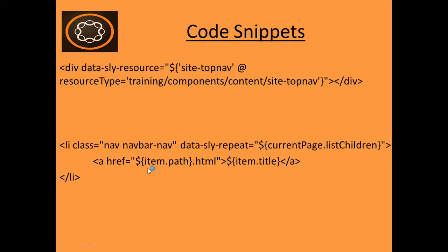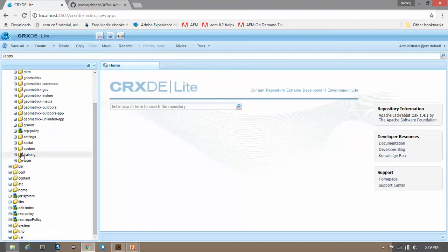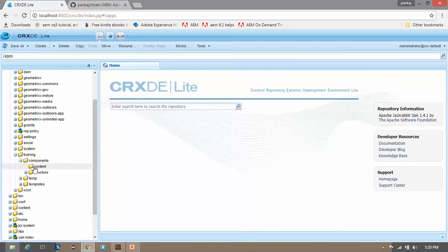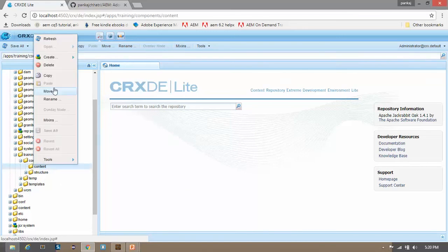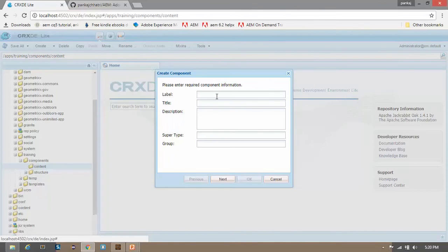So let's get started now and create our simple navigation component. Let's open the CRX console. Now go to apps, then go to our project training, then go to the components, and click on content. Now we will create our site navigation component in this folder. Right-click and click on create component. Give a label called site top nav and title as top navigation, keeping all other fields blank.